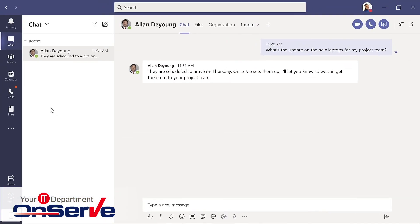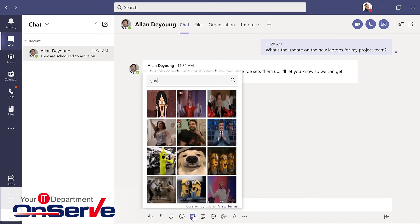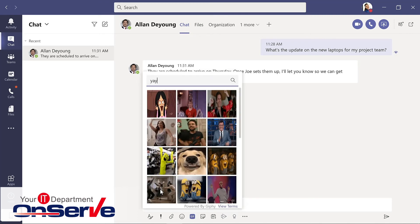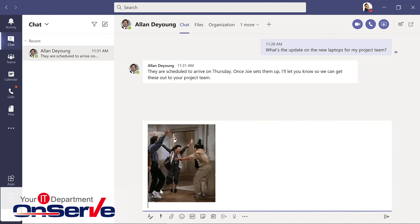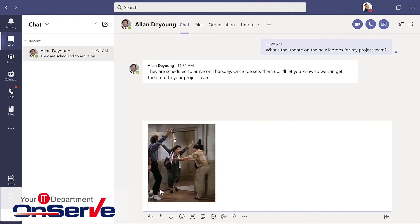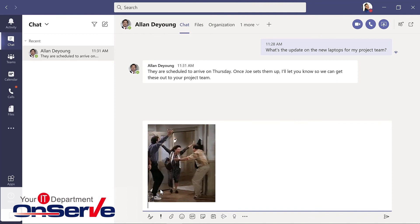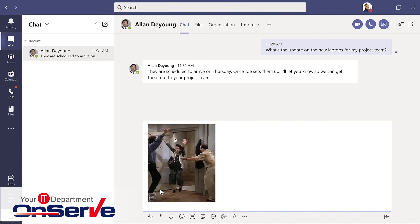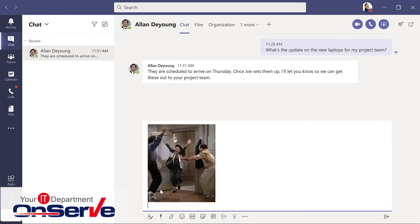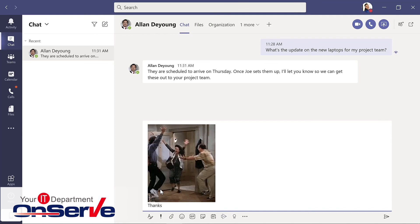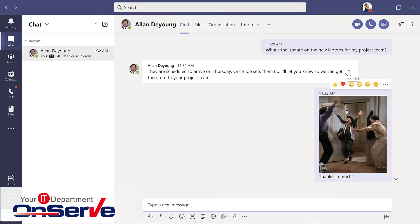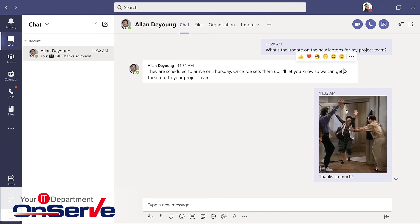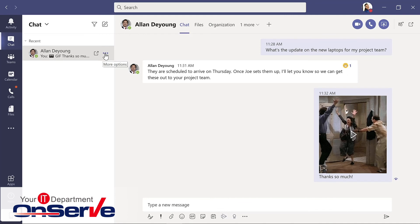If I have Teams minimized or I'm working on another project, I'll see this notification that Alan has responded to my chat. And now I have an update for that. And depending upon how formal or informal my organization is, then we might add a GIF or something else fun to the response.